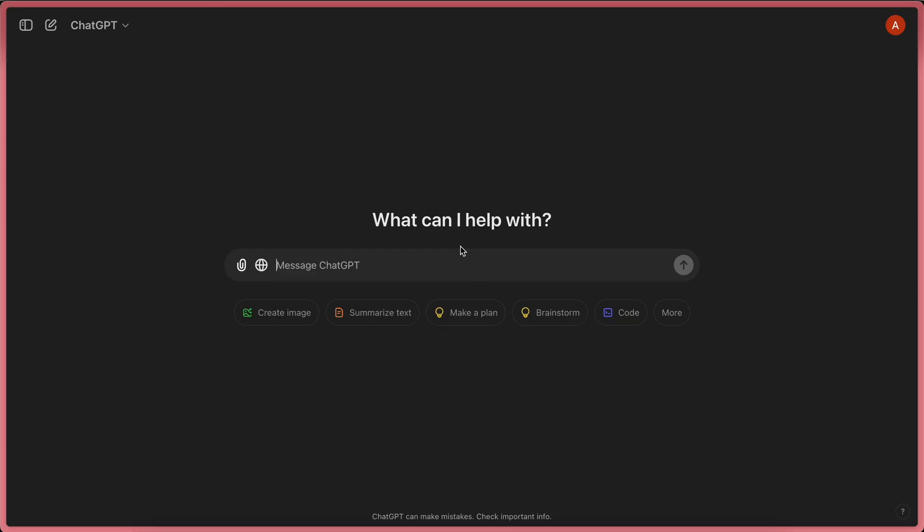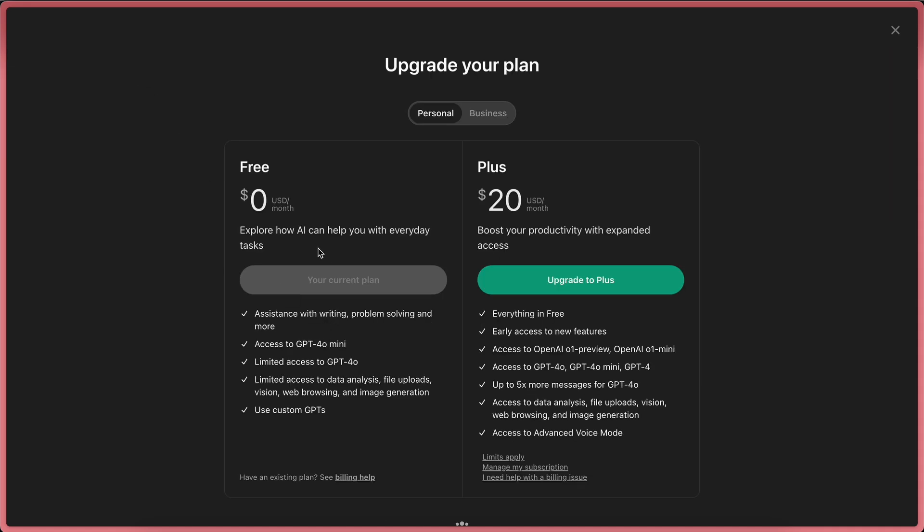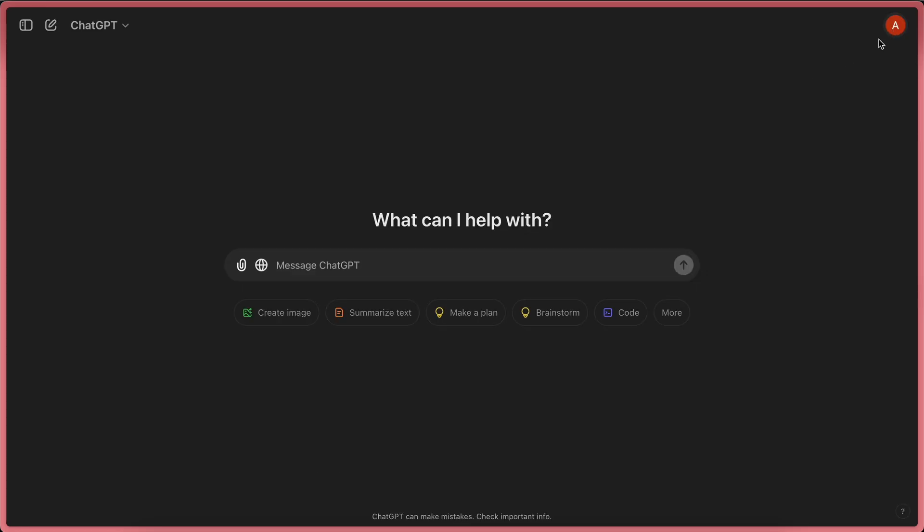So, as you can see, I'm here in the ChatGPT interface, and I'm in the free tier, as you can see here. Now, since I was on the Search GPT waitlist, I have access here.